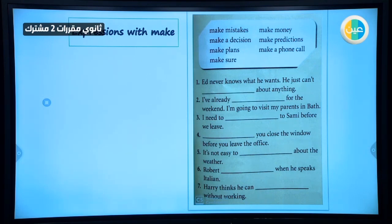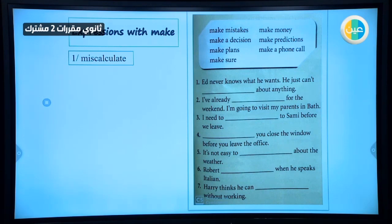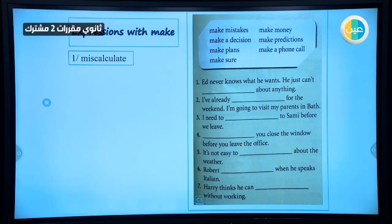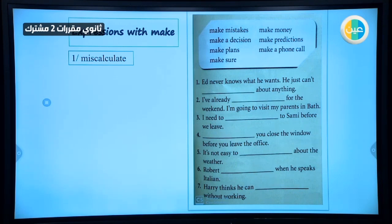The first one: 'make a mistake.' When you make a mistake, it means you miscalculated or made an error — like when you write a paragraph or answer homework and you have a lot of errors. Sometimes when you choose something for the first time and it doesn't feel right, you say 'I made a mistake.' So when you miscalculate, it means you made a mistake.